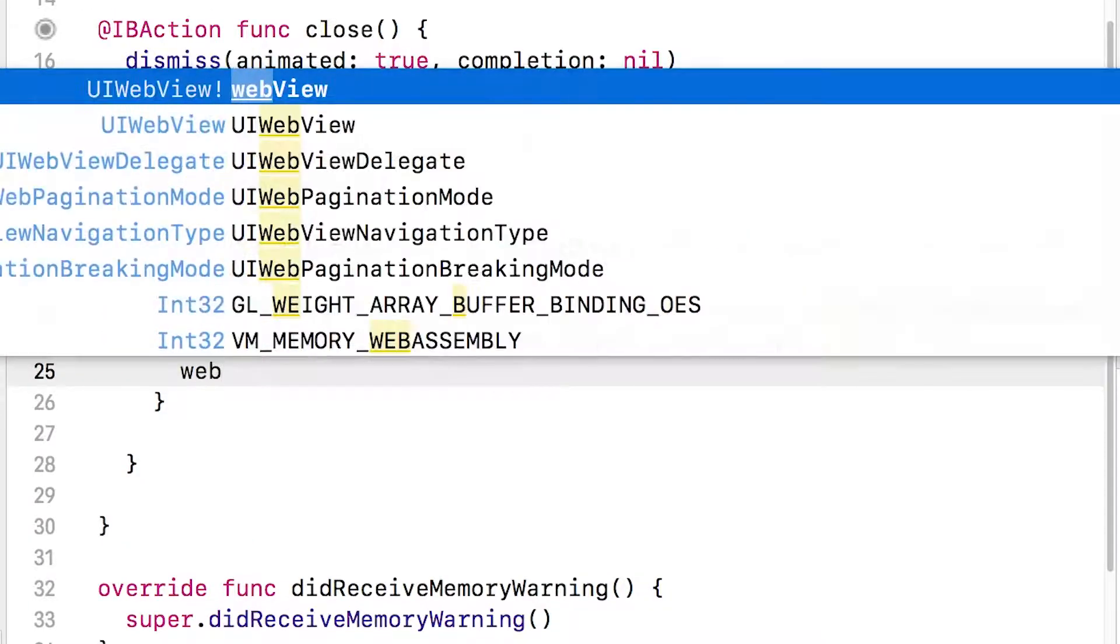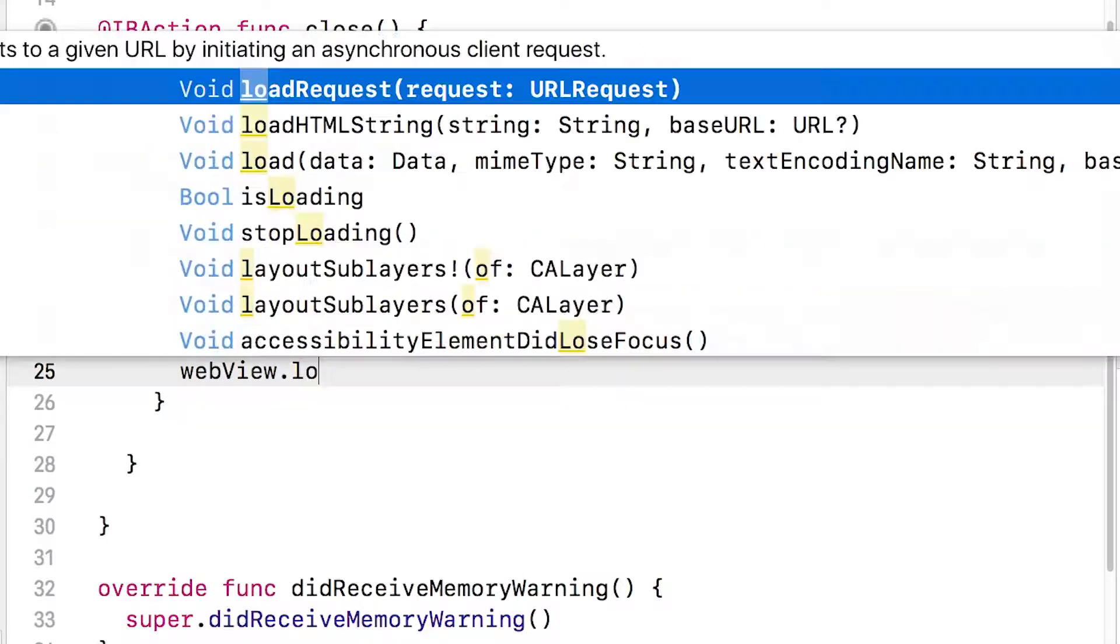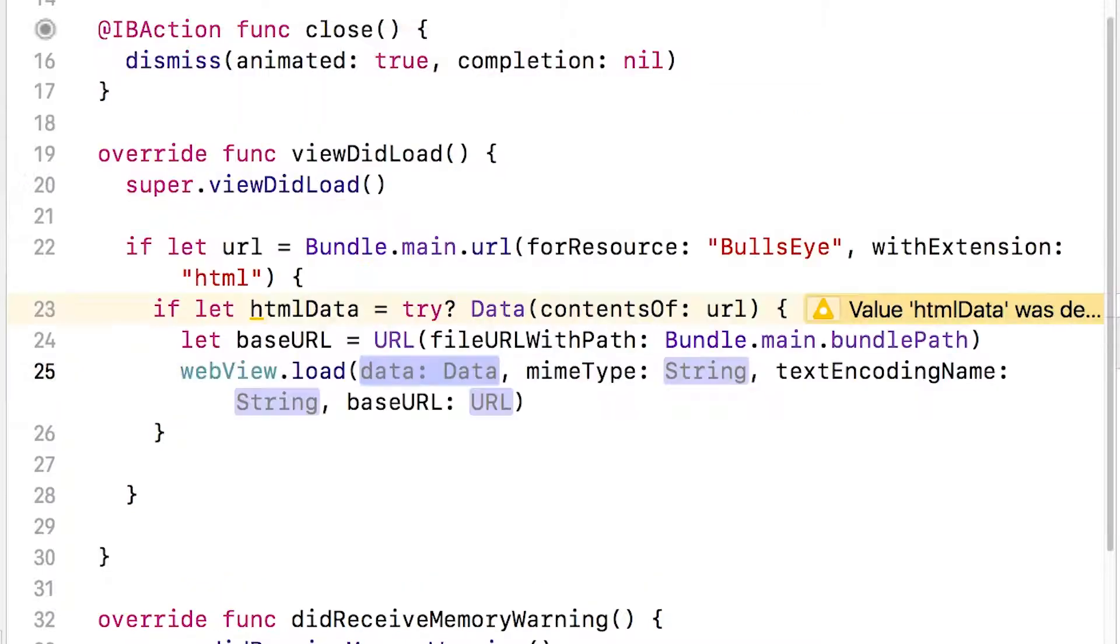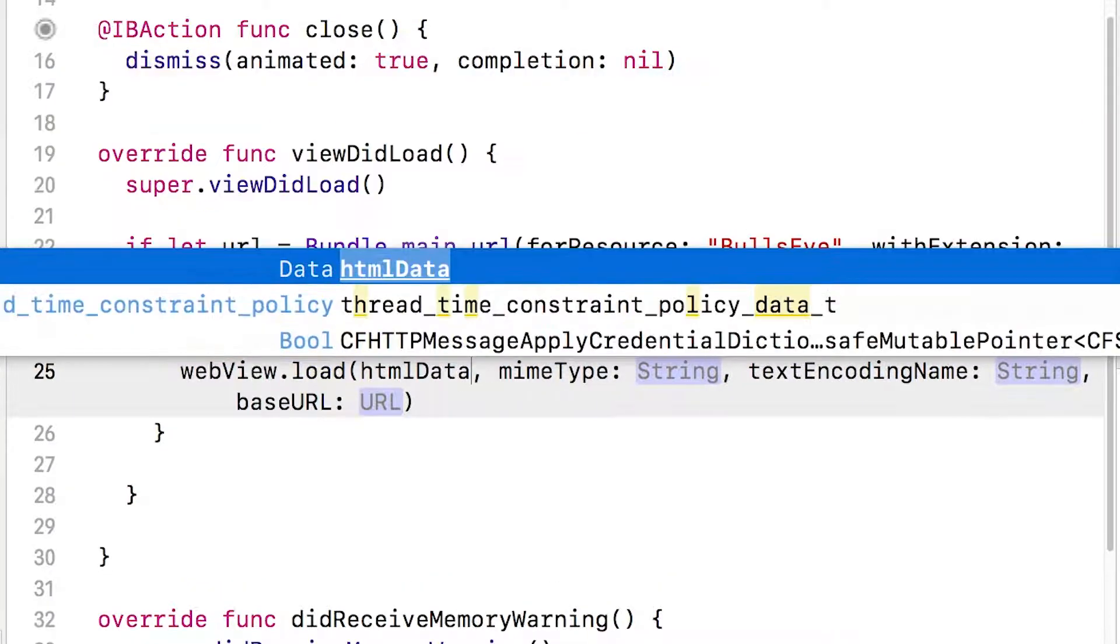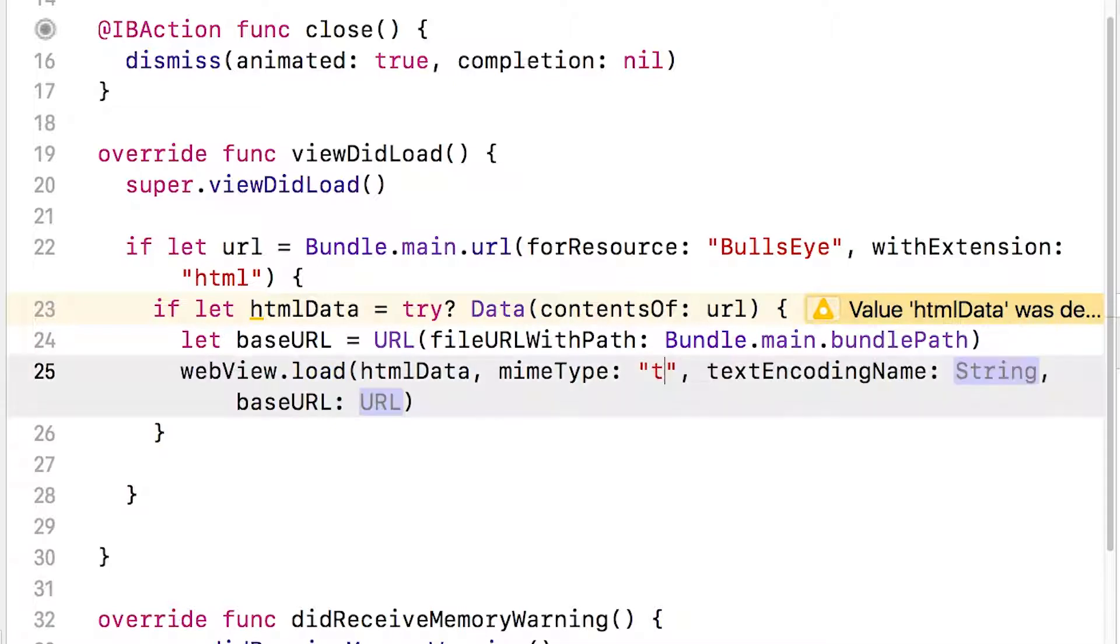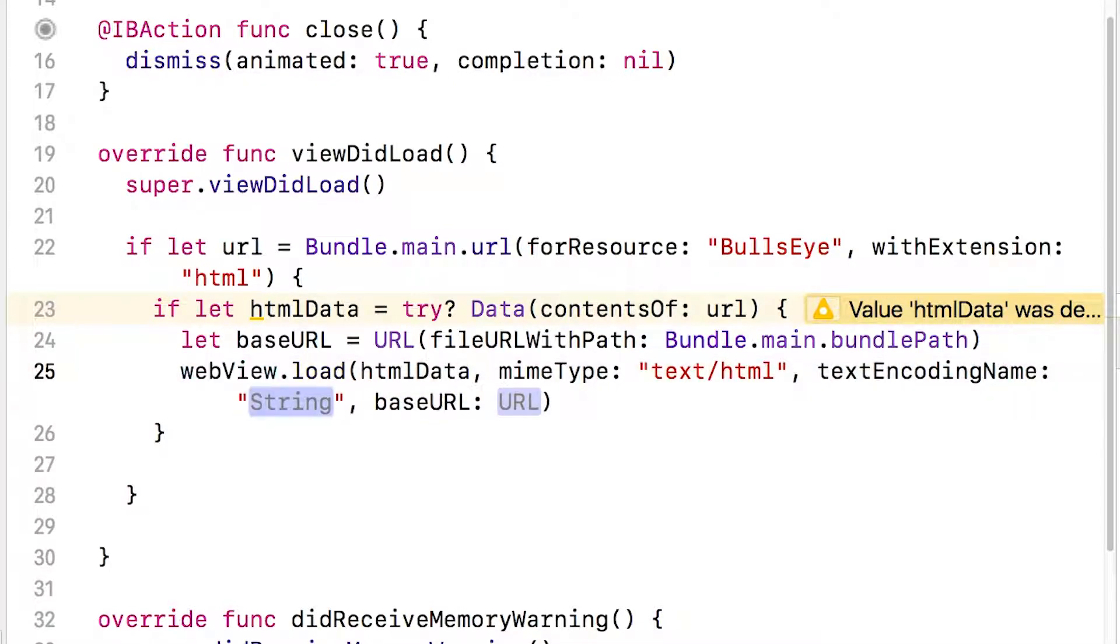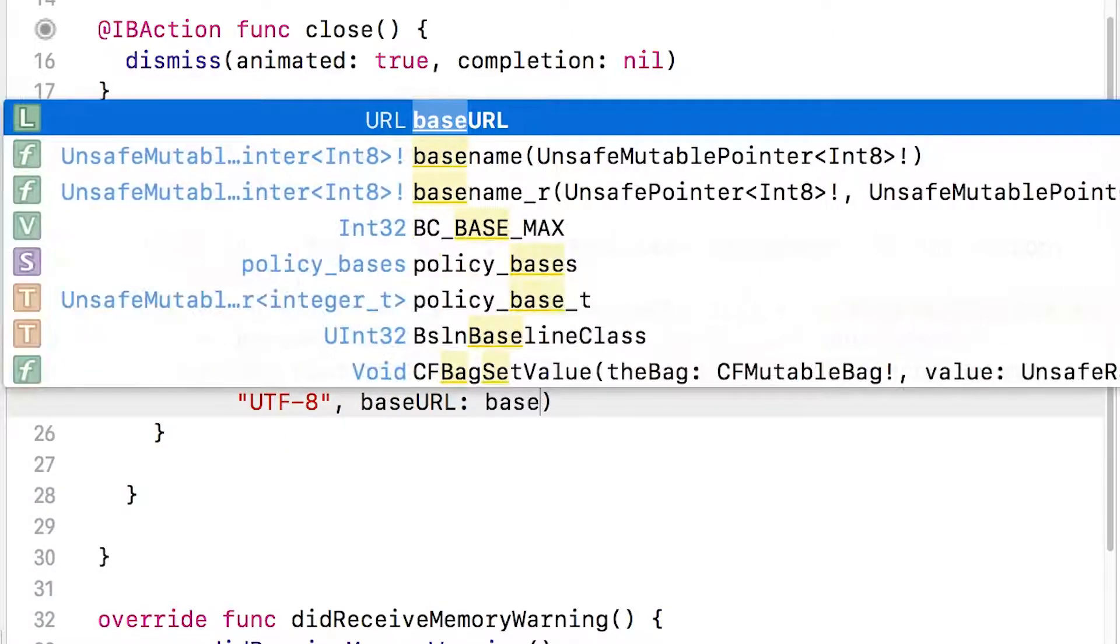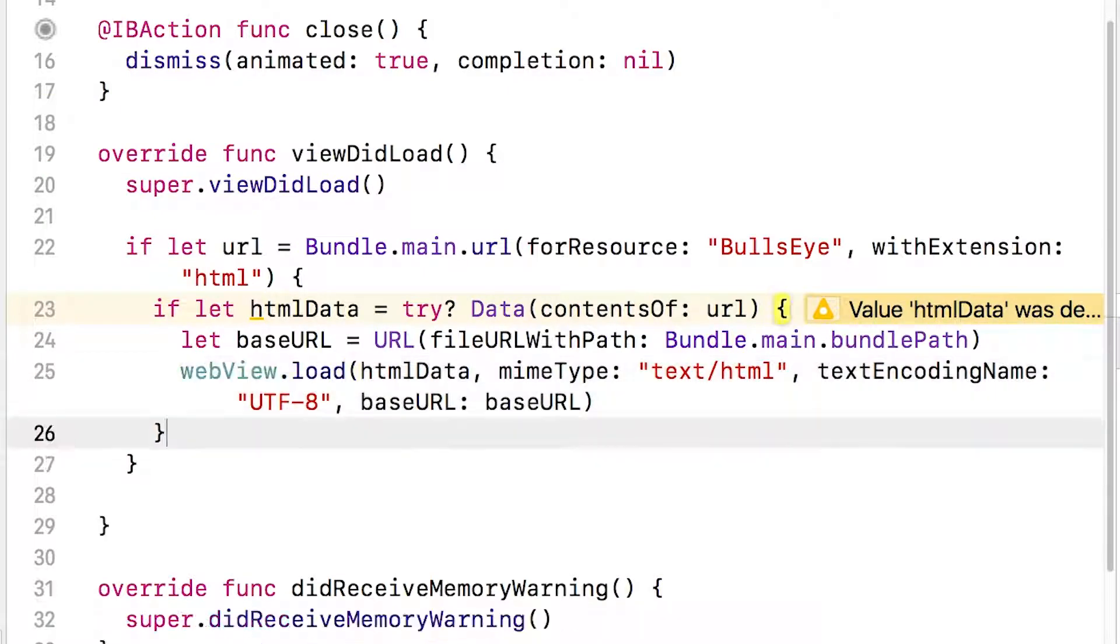And then finally, now that we have all this, we can actually get the WebView to load. So we'll just do webView.load, and we have to pass in a number of things here. First, we have to pass in the HTML data. Then we have to pass in the MIME type, which you want to put as text/HTML. Then the text encoding, which is going to be UTF-8. And finally, a base URL, which we'll set to baseURL.